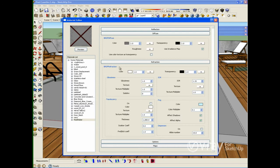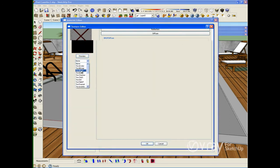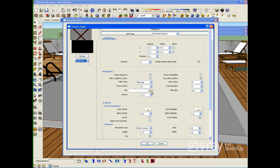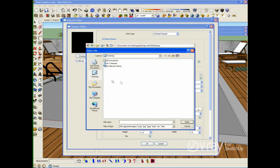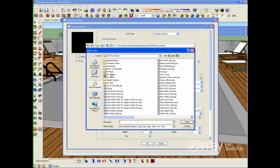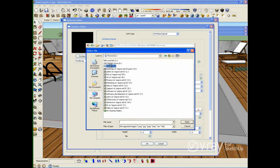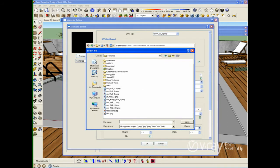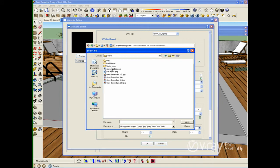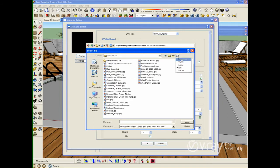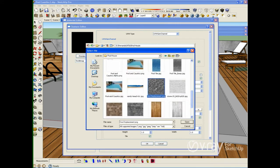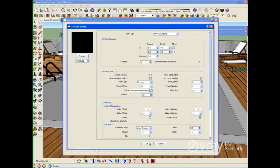I want to use an image to create the wave displacement of the water. In order to see that bump map in the viewport, I'm going to apply the texture in my diffuse layer. I'm going to find the texture and click OK.